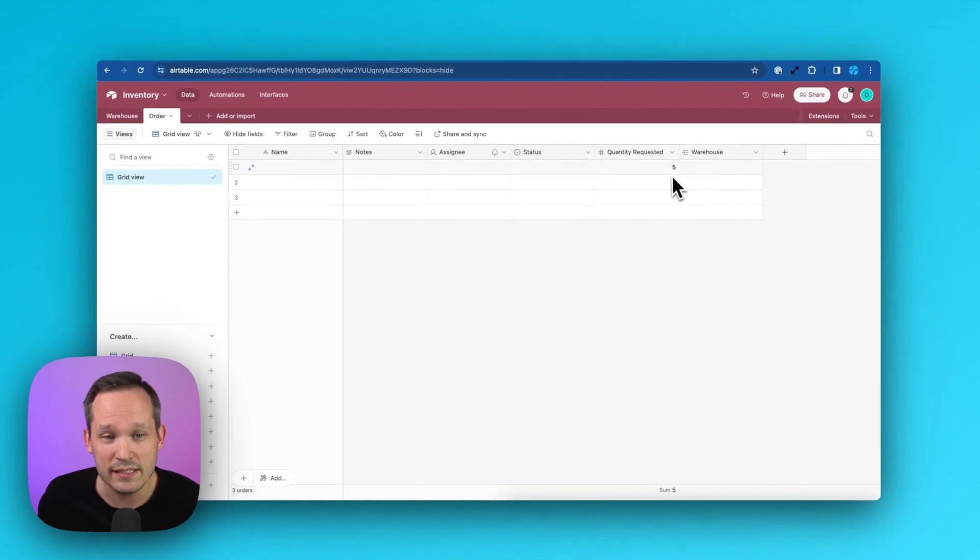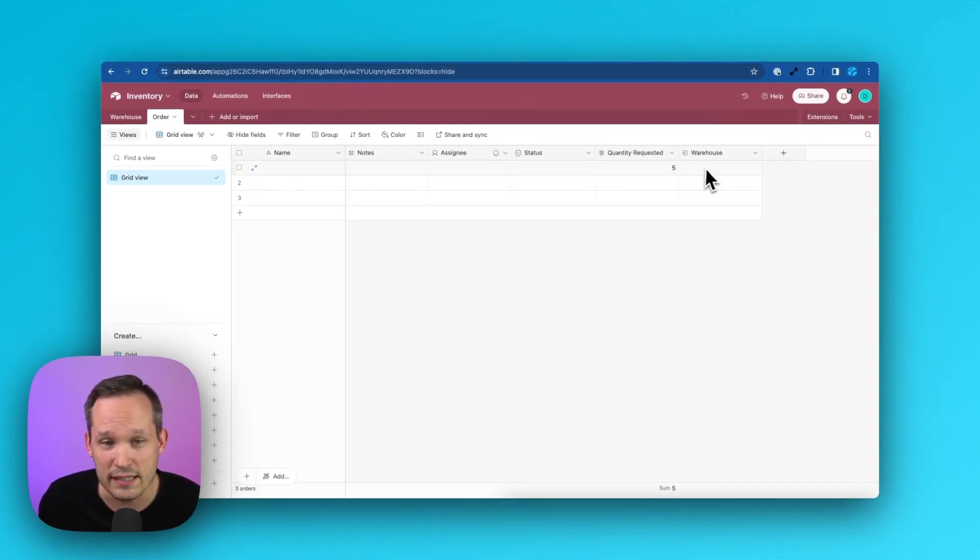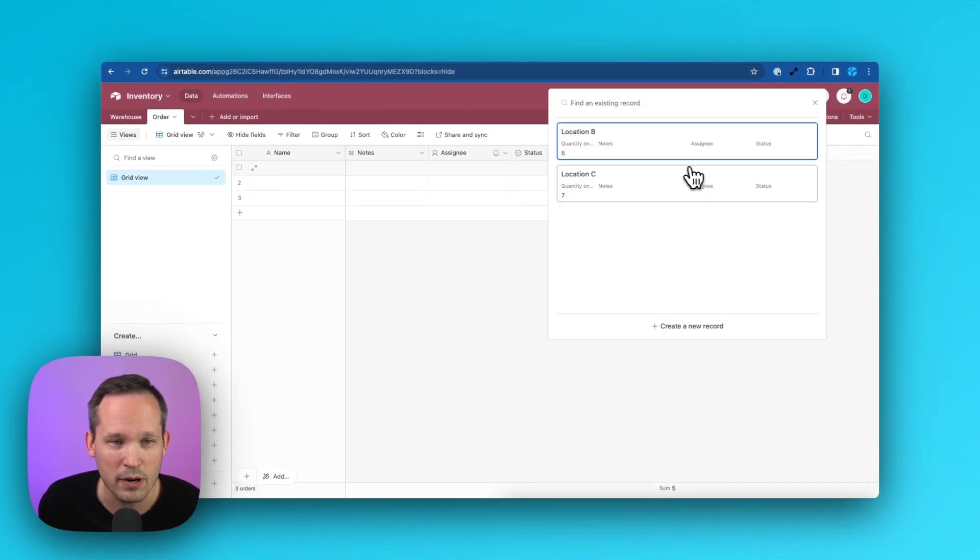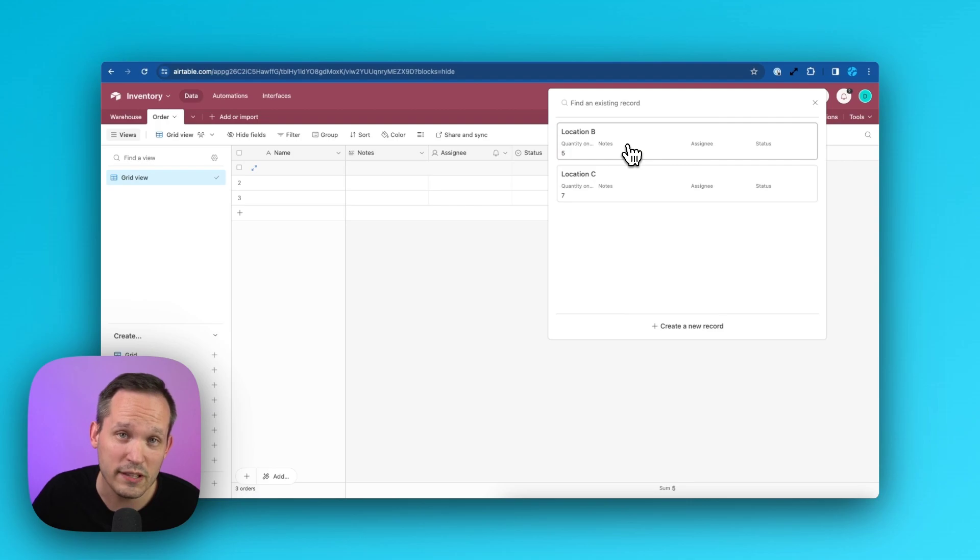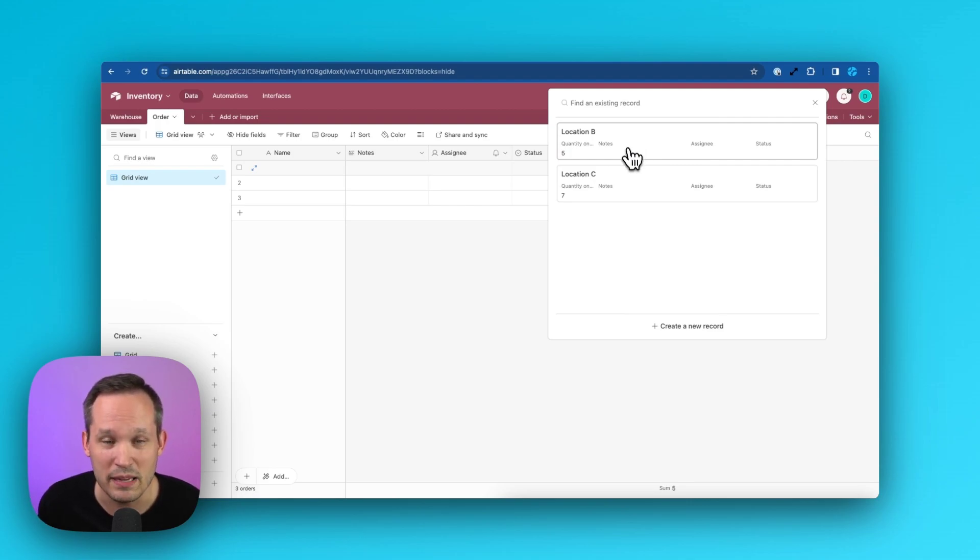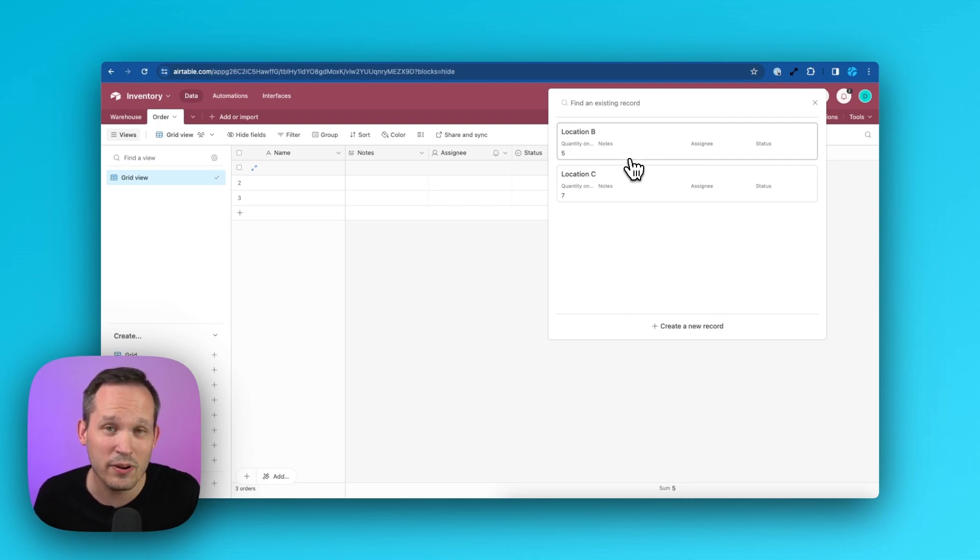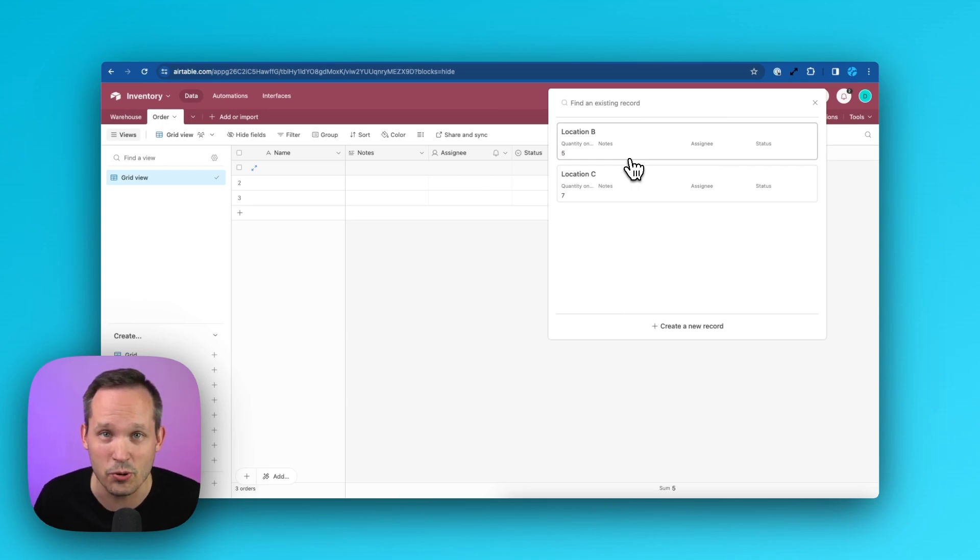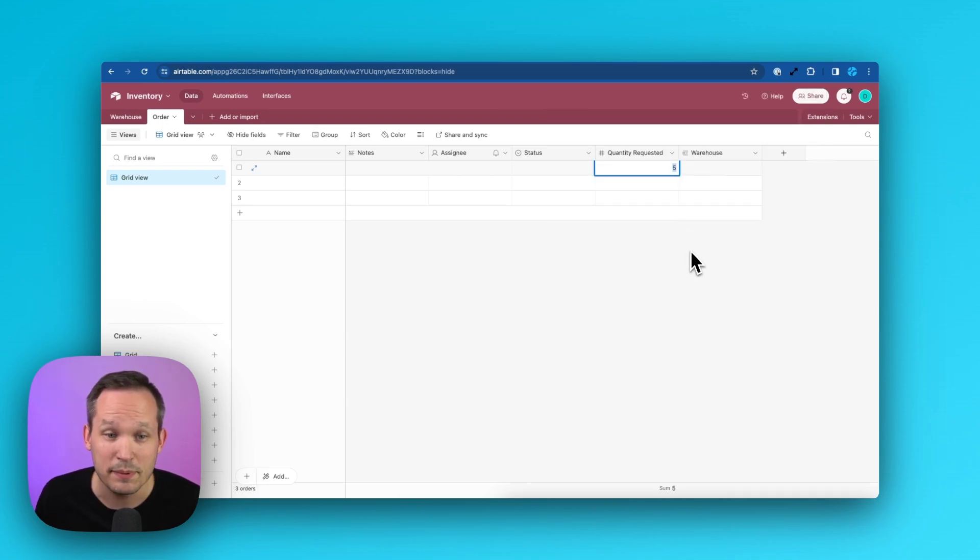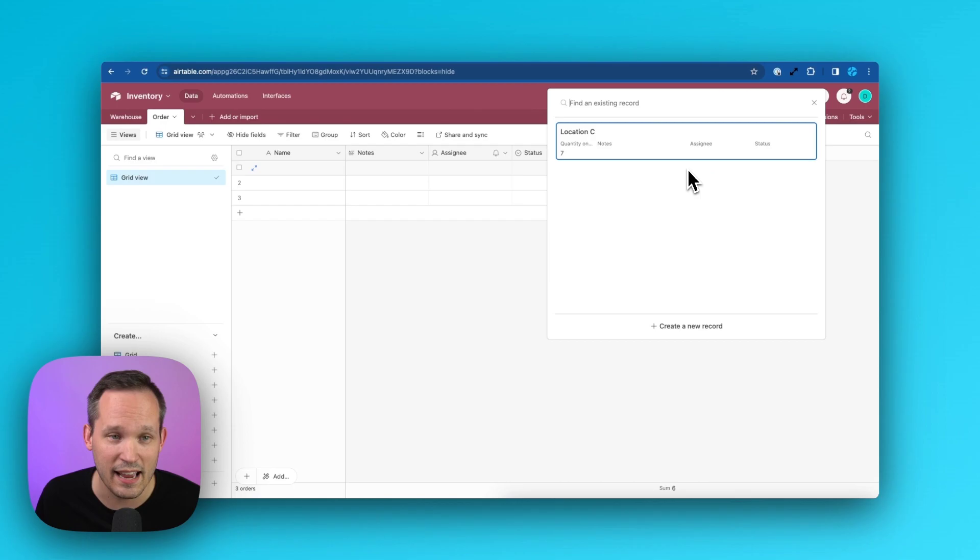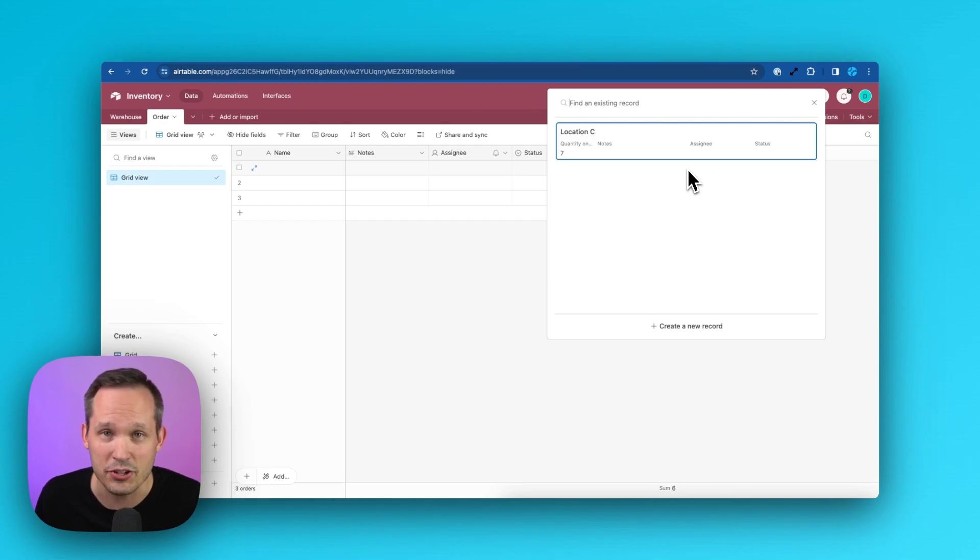In this case, if I'm requesting five and I now open up my warehouse picker, it's only going to allow me to select location B or location C, not location A, because we don't have that inventory on hand. Simply changing this value to six and clicking on this again now means that we only have location C available to us.